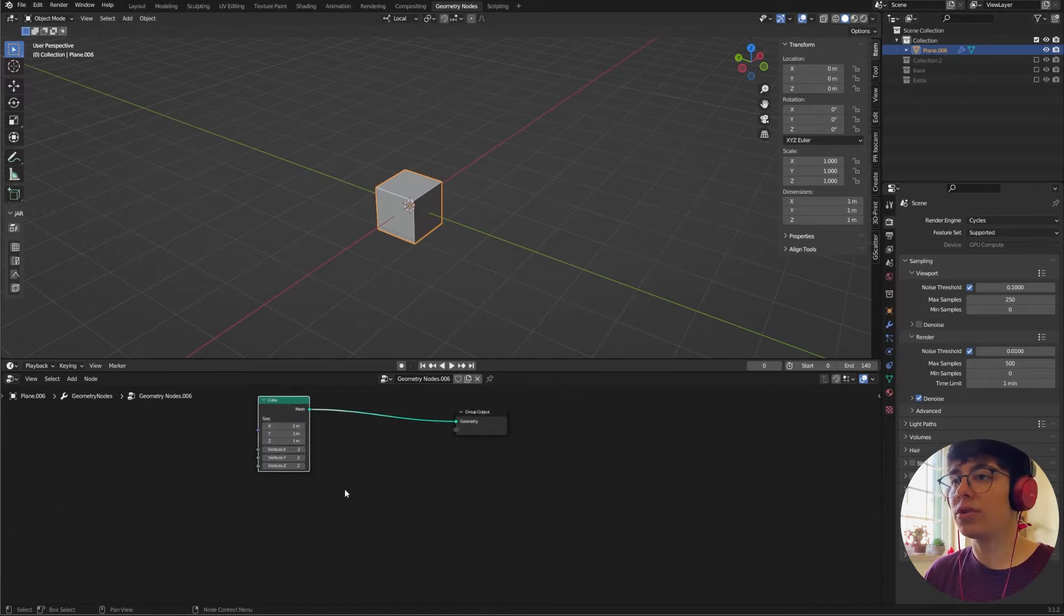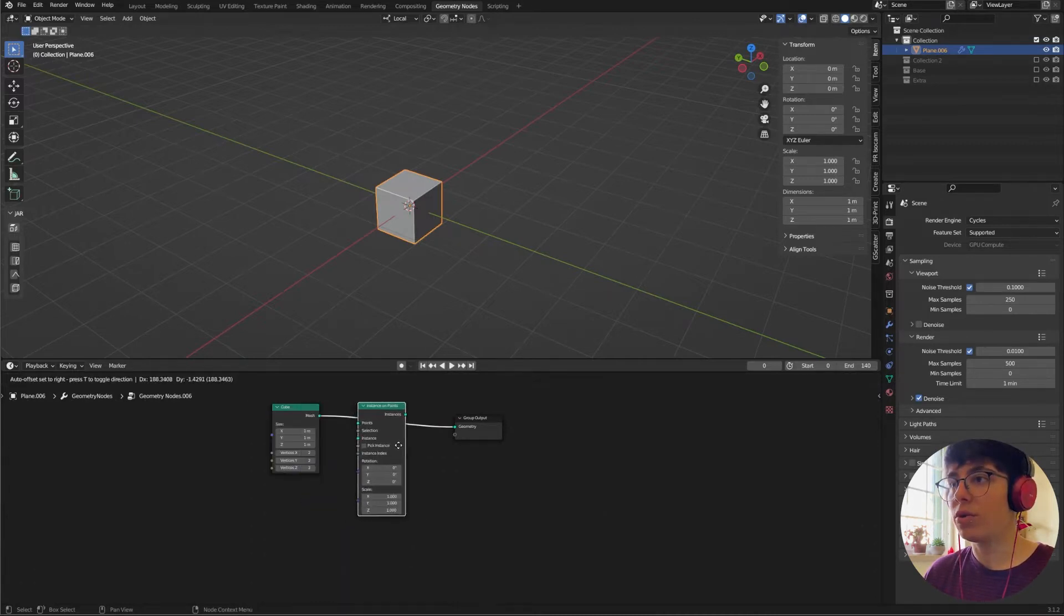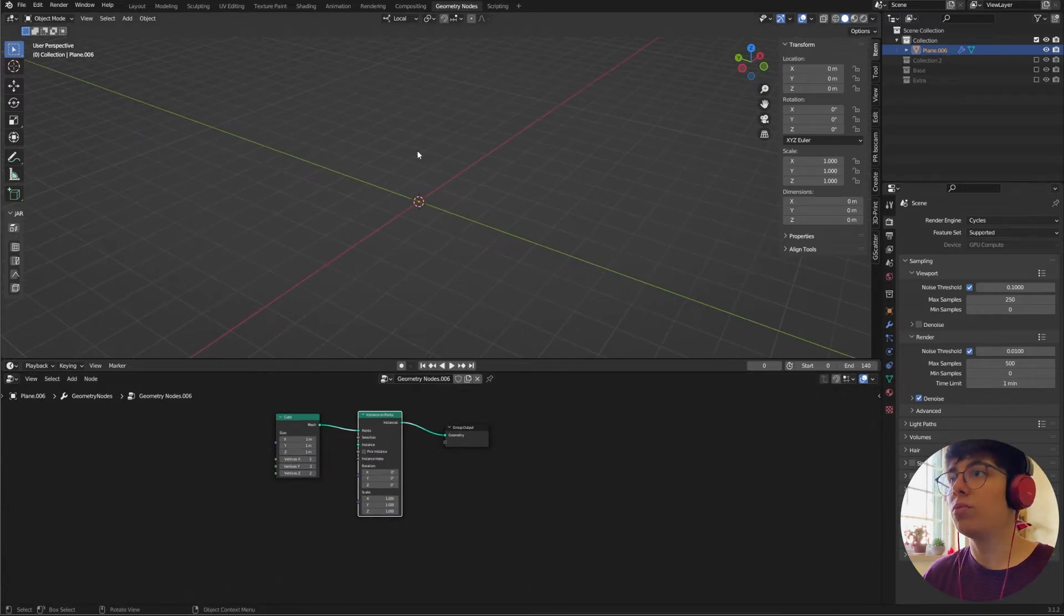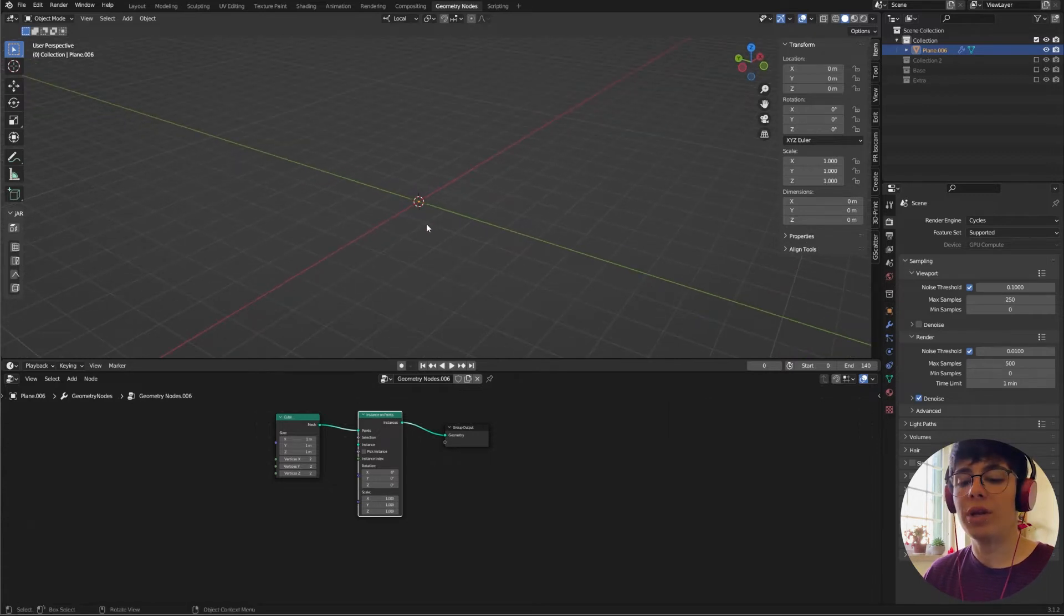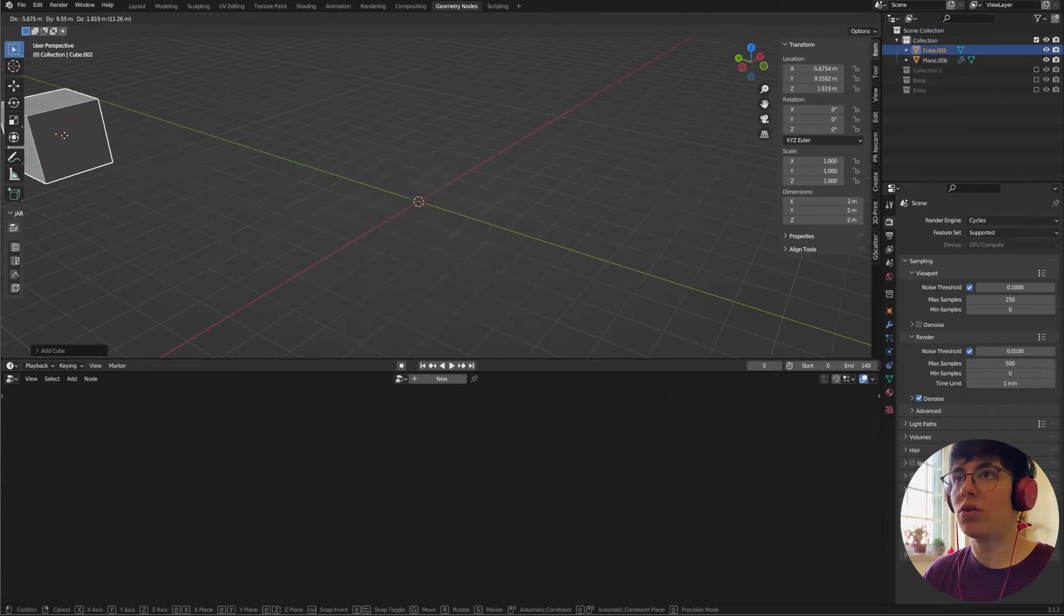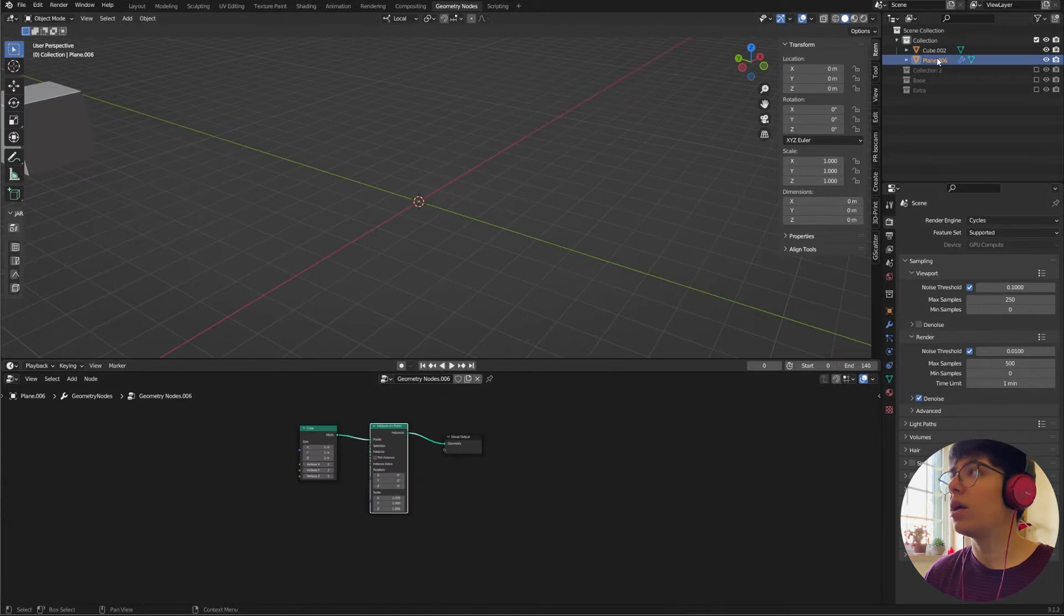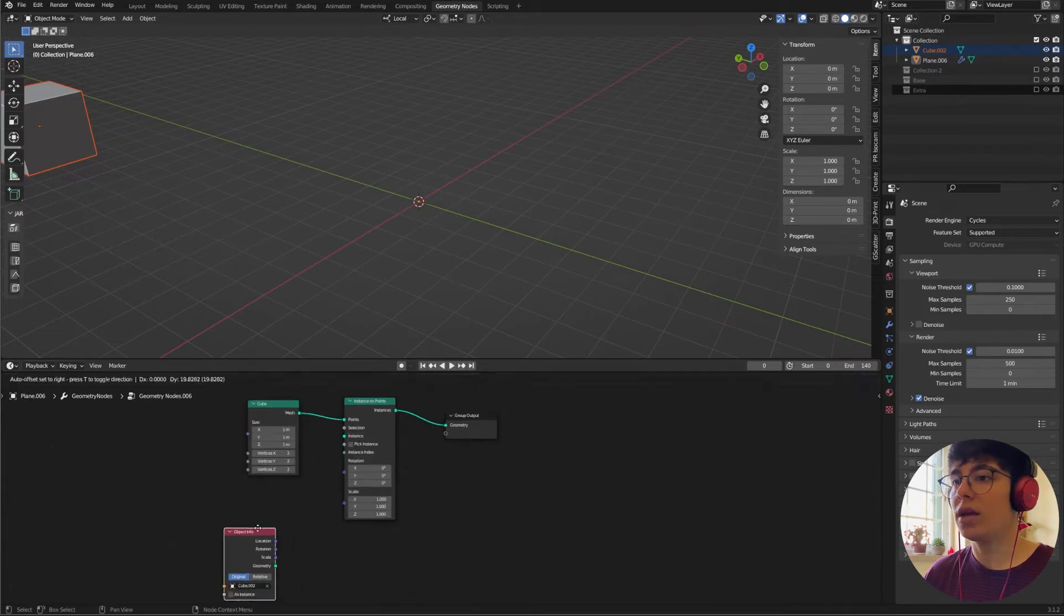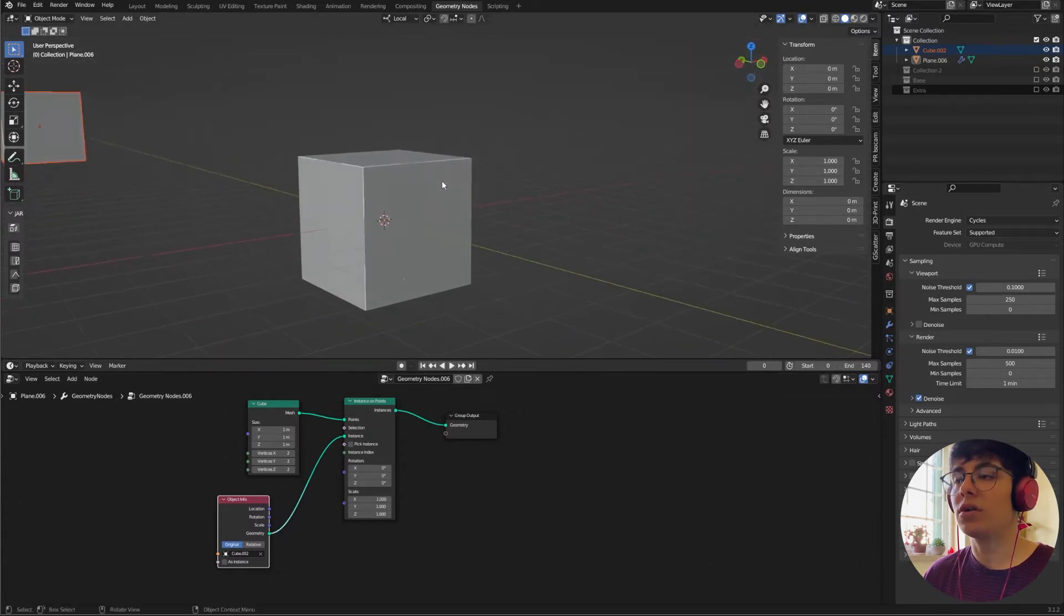First, Instance on Points. Now for us to bevel and to be able to see what we're doing, we need to actually add a new cube. Get it out of the way, it's not important. Go back to our plane and drag the cube from here to the Geometry Nodes and add geometry to instance. Now we can see our view.